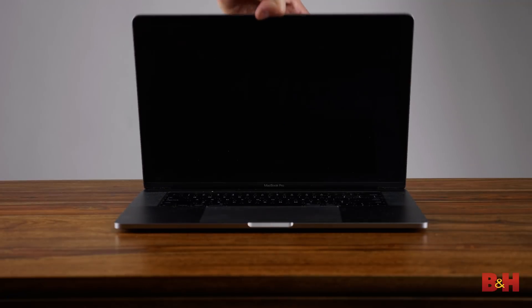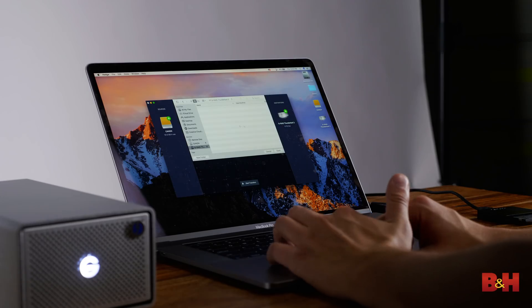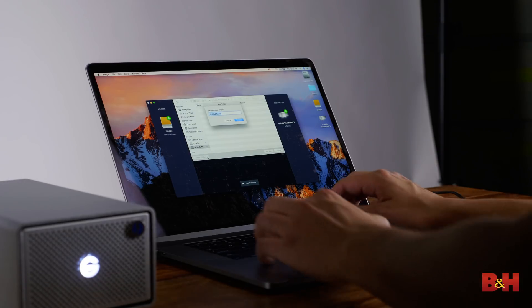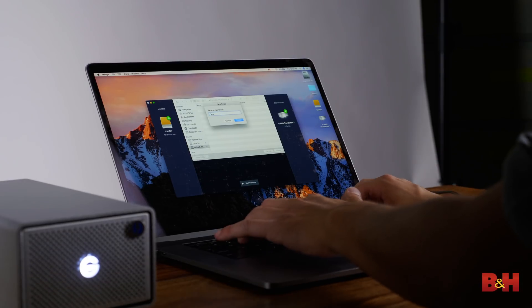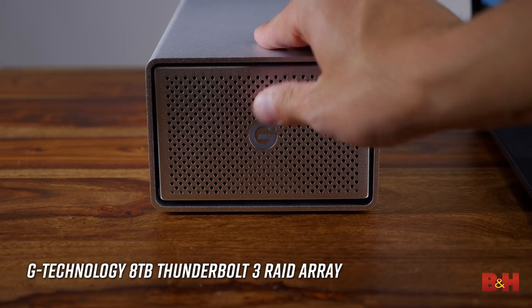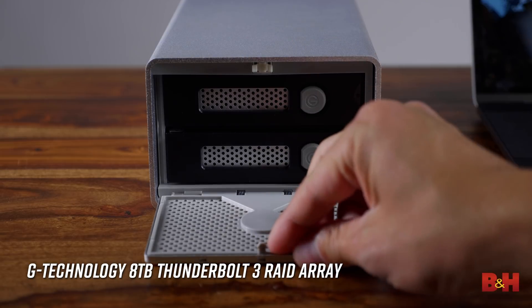On a set, a Data Wrangler or DIT might be managing this data for you, but regardless of production size, the footage should be organized, copied to redundant storage, and checked for errors. A common example is to use a laptop connected to a small RAID storage system such as this 8TB array from G-Technology.